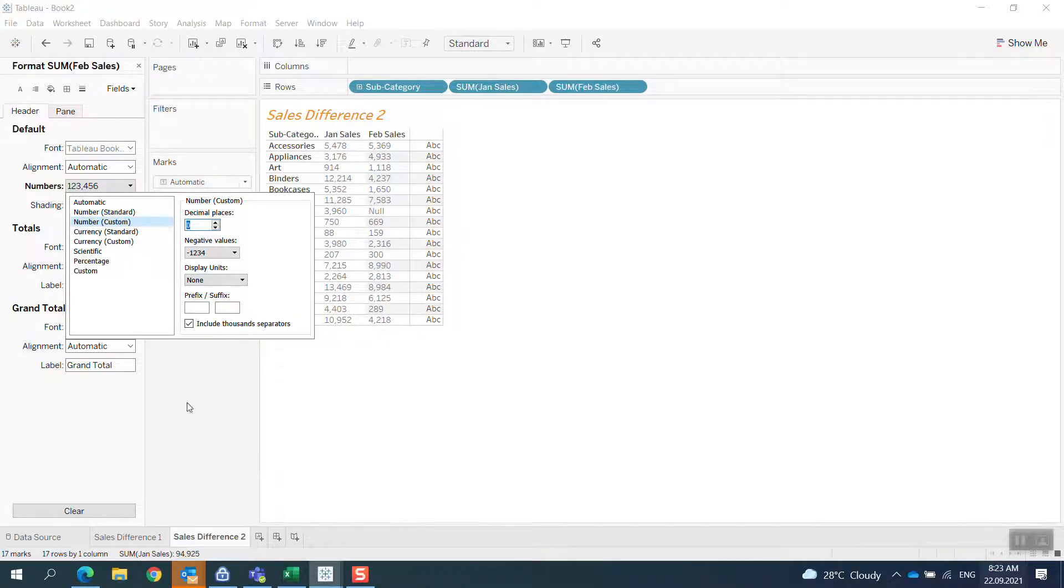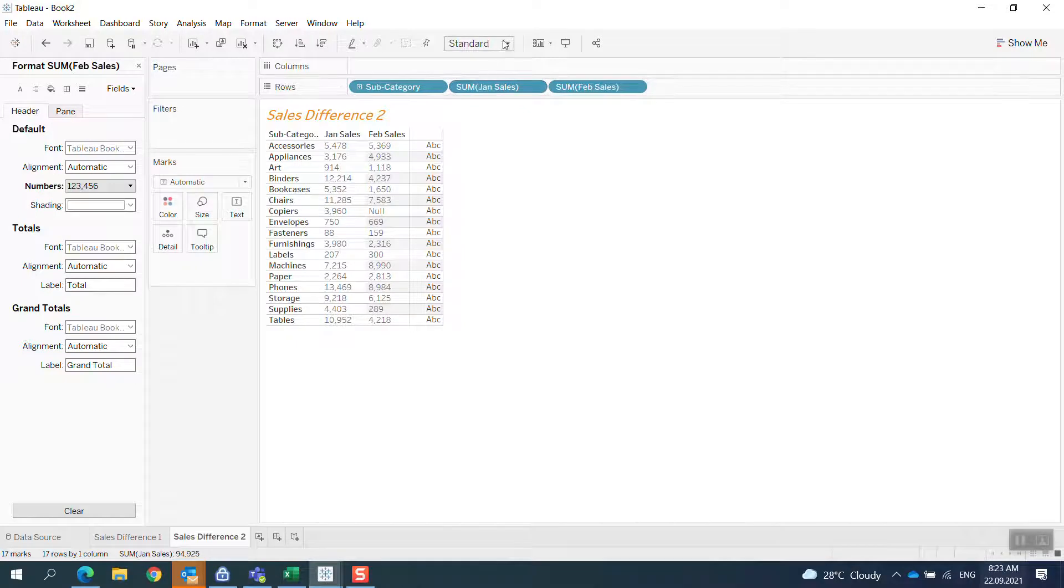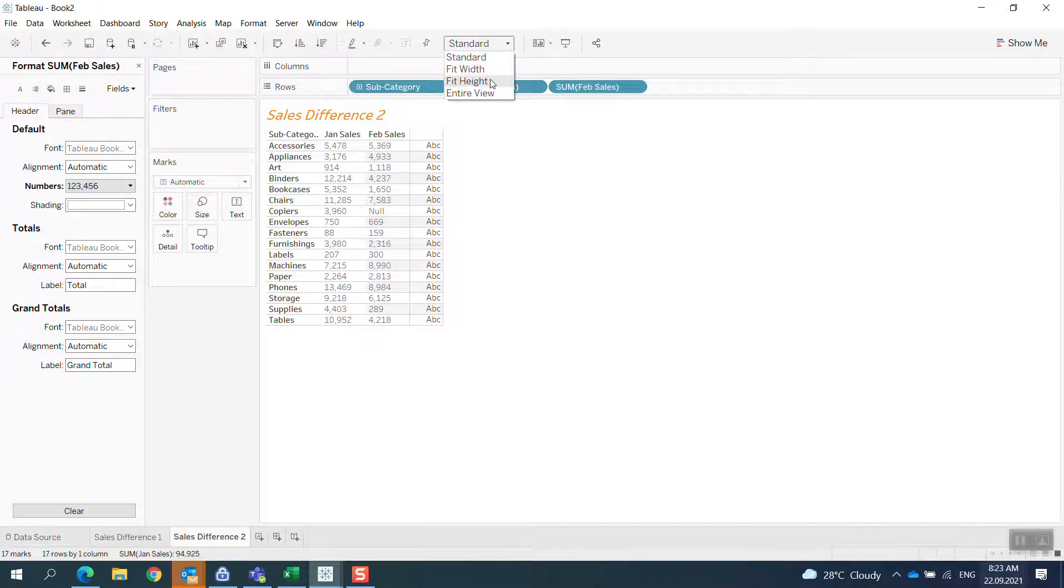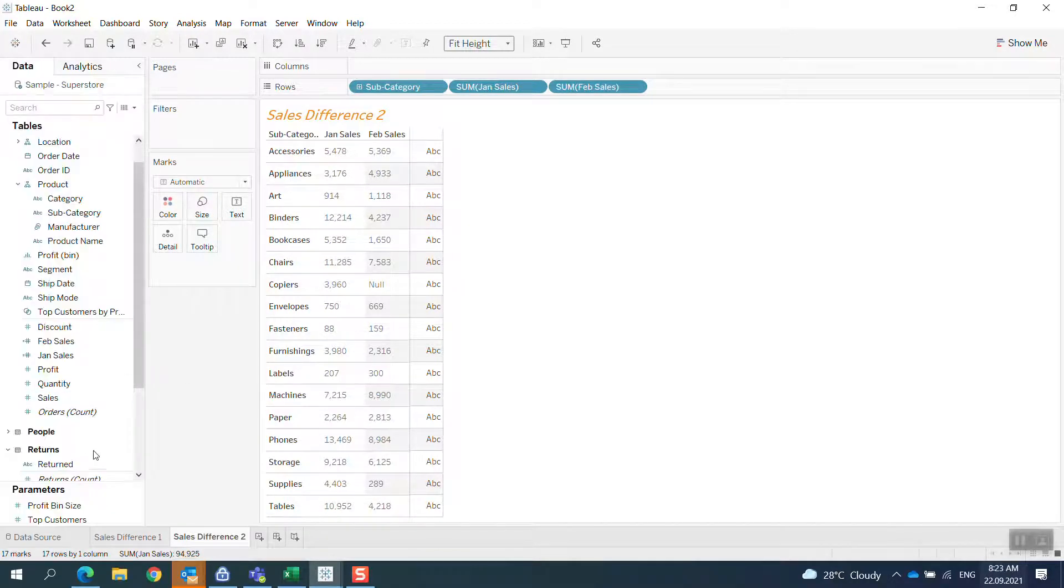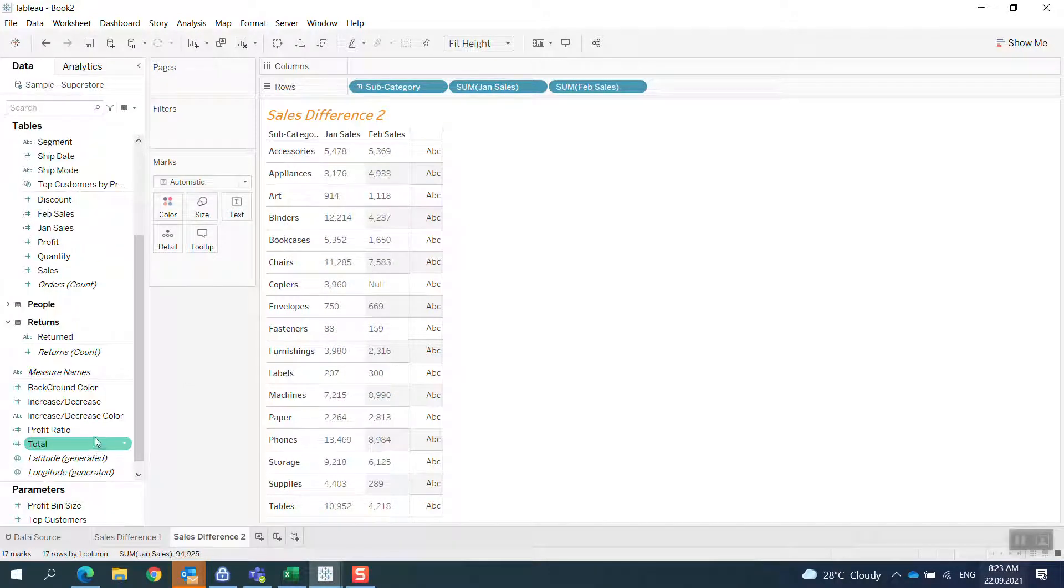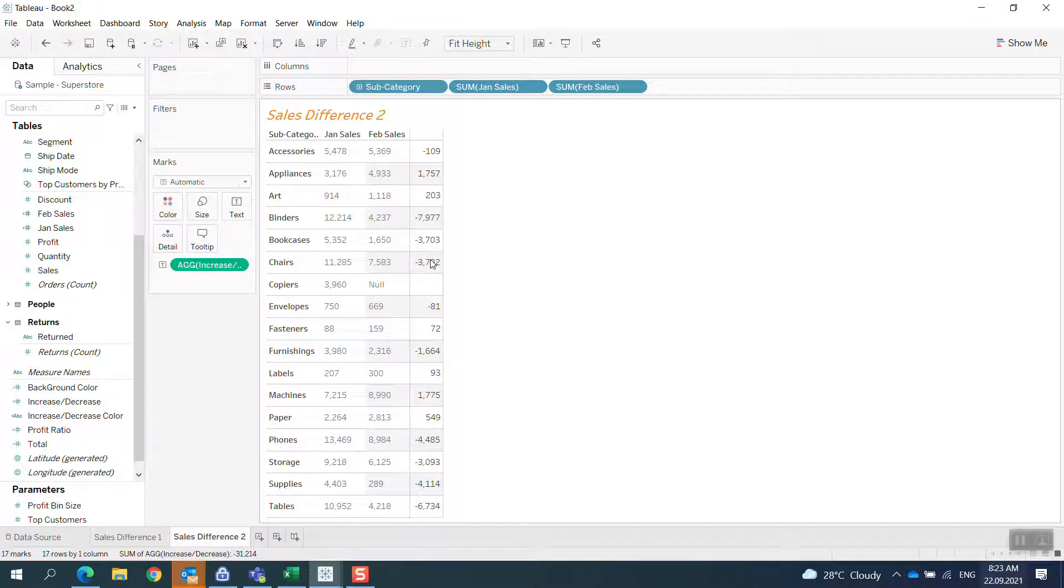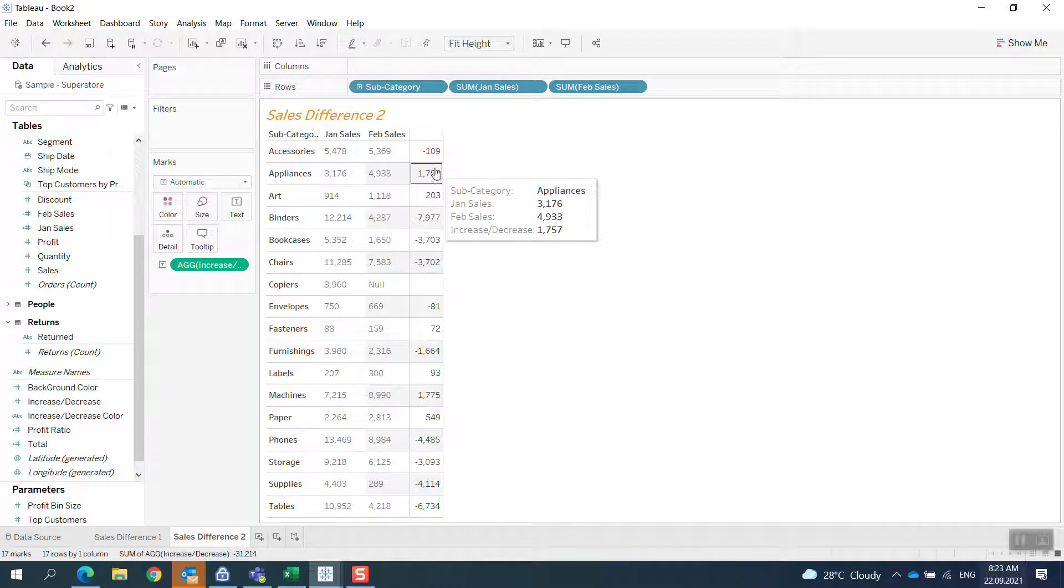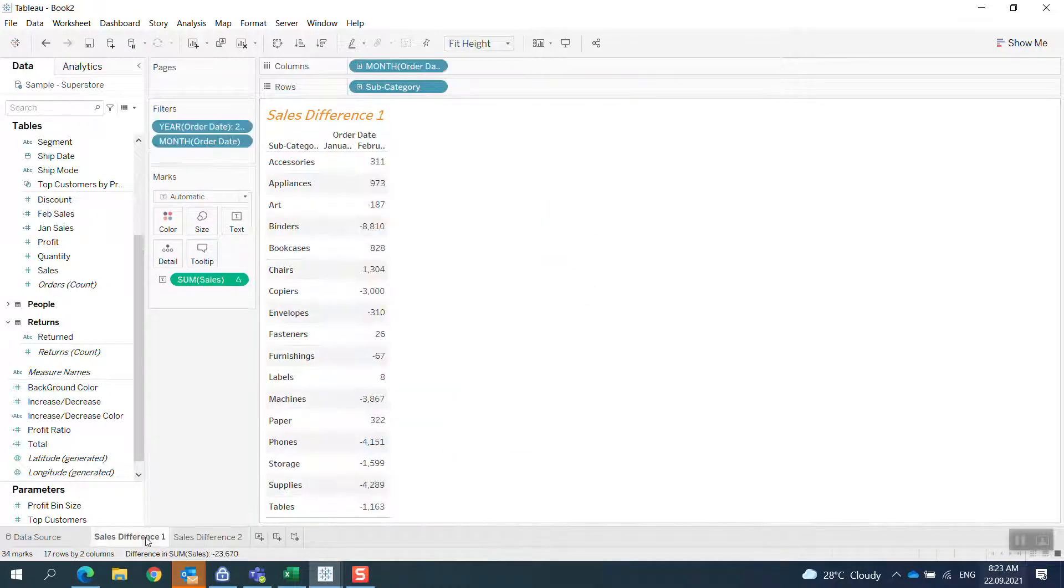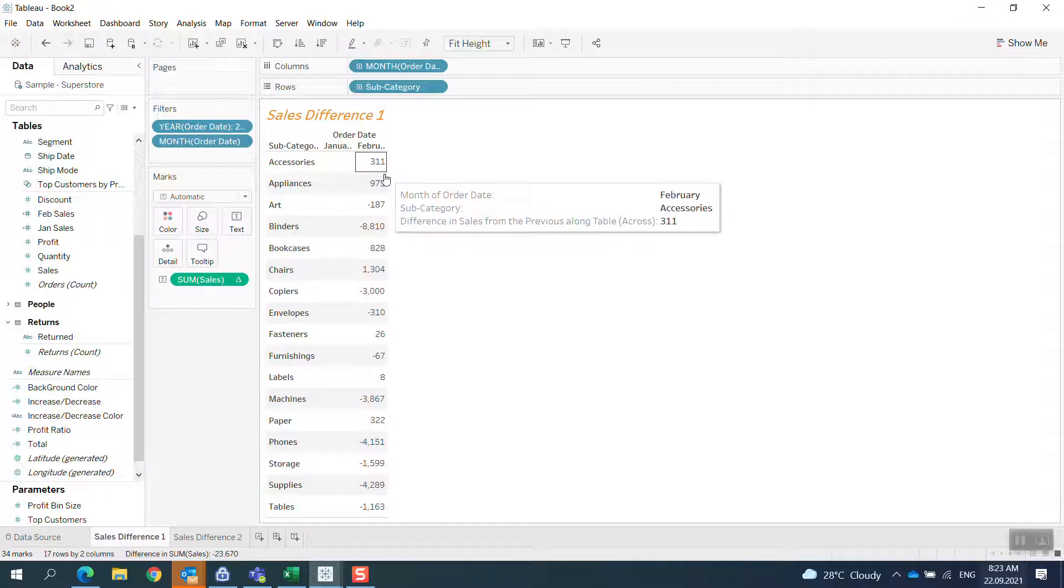And then now I bring the difference between two months in, so I bring what I call the increase decrease. I have the same result as the previous one.